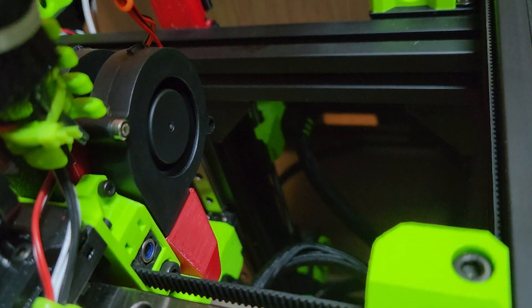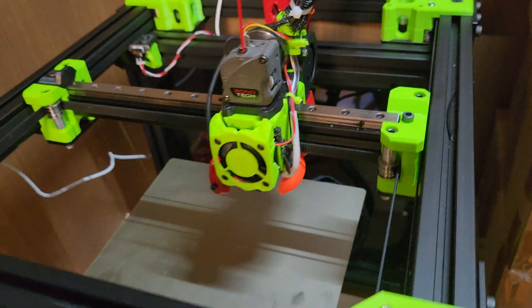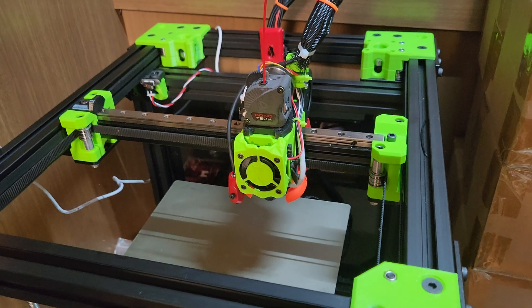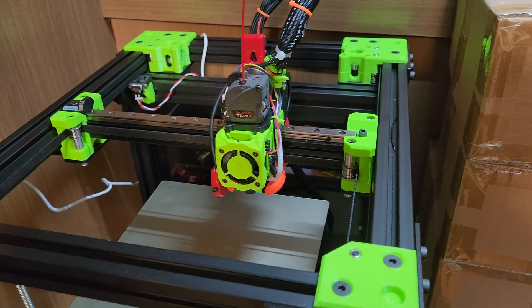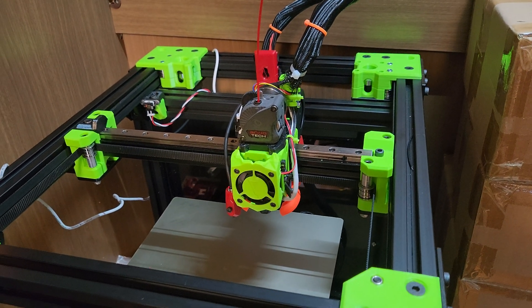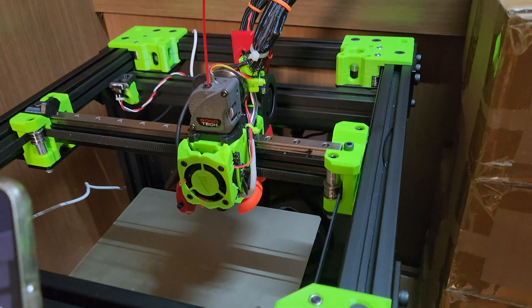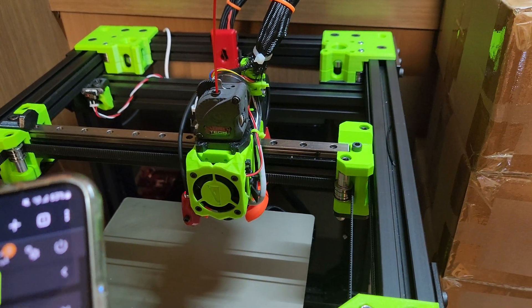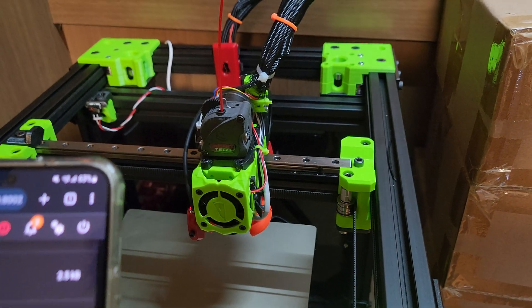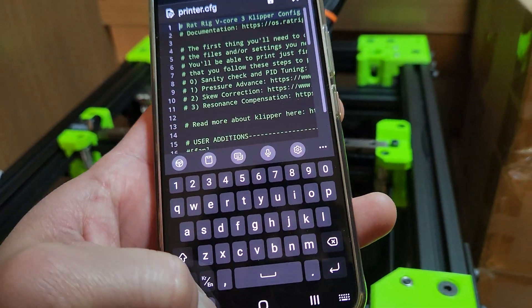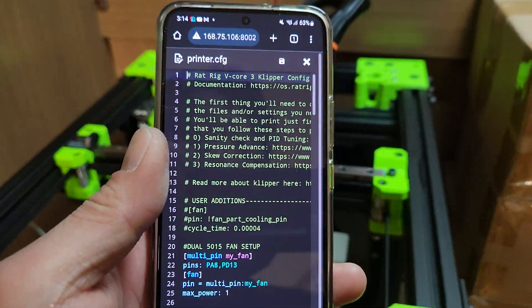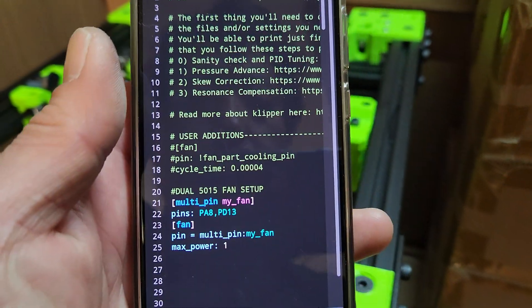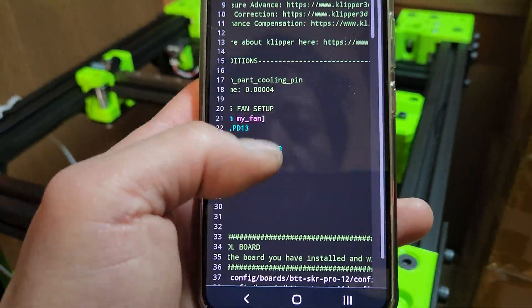So in Klipper, you can assign multiple fans - you can be 2 fans, 3 fans, 4 fans, however many fans you want. Now, you need to set this for RATOS that I'm using, which is Klipper, but RATOS version, RATRIG's version of Klipper. Now it's the same thing.